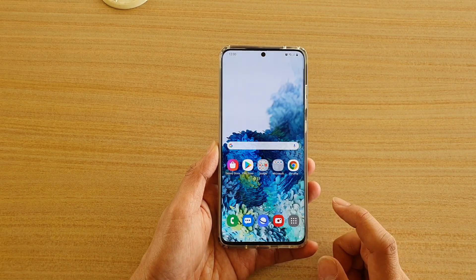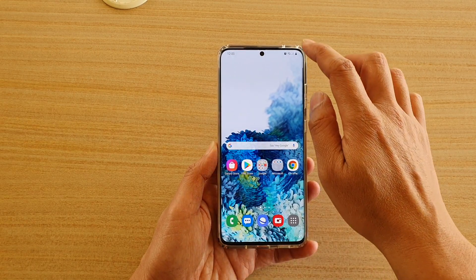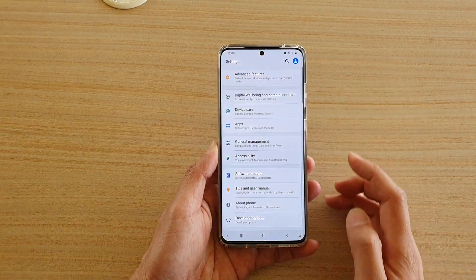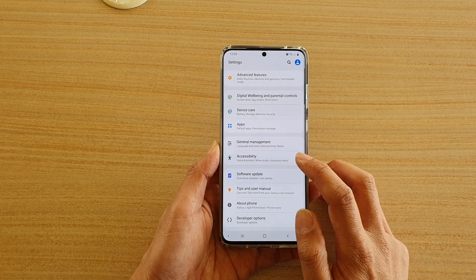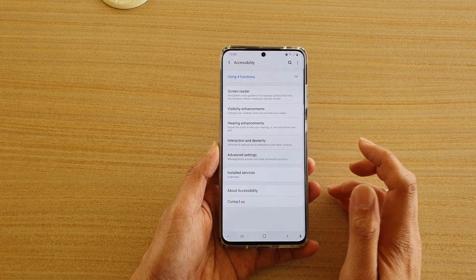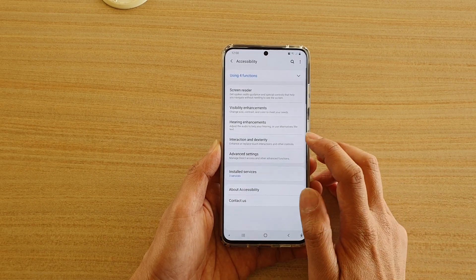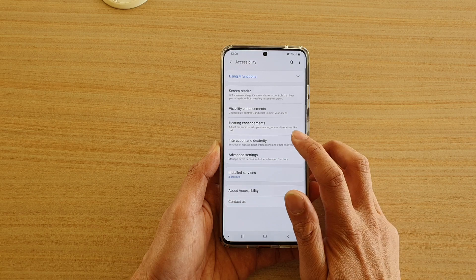First, tap on the home key to go back to your home screen, then swipe down at the top and tap on the settings icon, then tap on Accessibility, and then tap on Interaction and Dexterity.